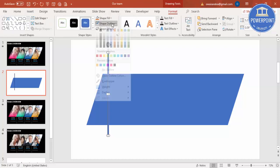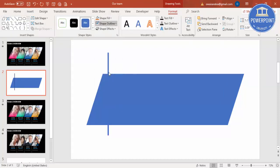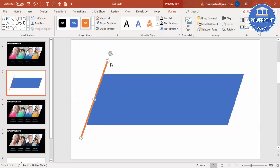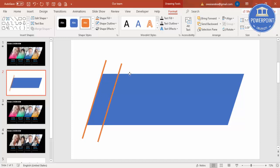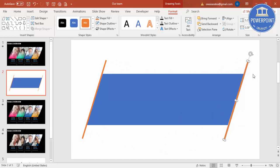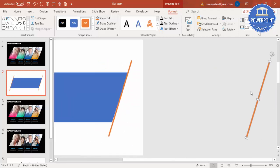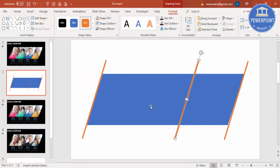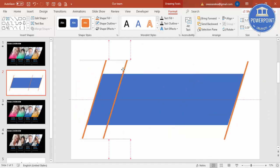Shape outline, make it no outline and give some different color. Then using the arrow I'm going to rotate it and put it at the corner. Ctrl D, I'm going to put it on the other side. Then Ctrl D, I'm going to make three more.